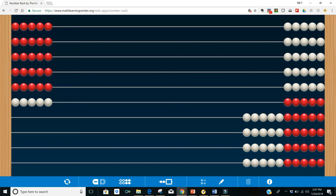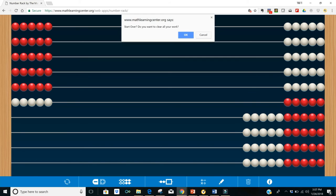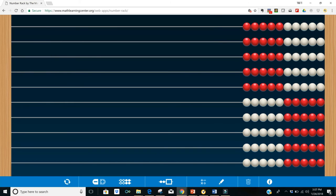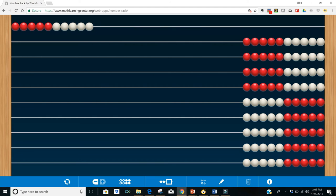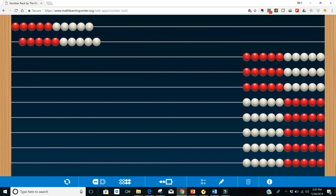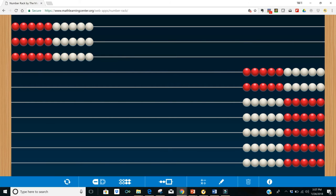Now, if you set up the problem first by asking the student to set up the dividend without telling them what the divisor is, so for instance, 30 snails are getting ready to march in a parade, and so the students slide over their 30, and then you tell them the rest of the story. So now we can say there are five snails in every row in the parade.